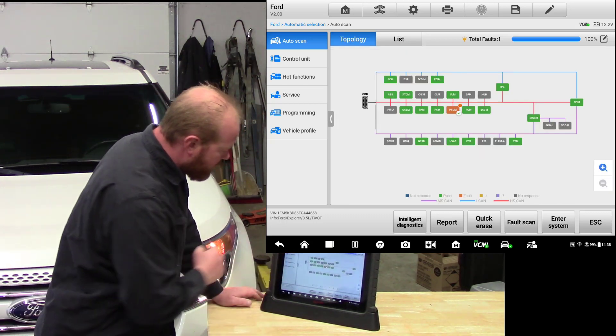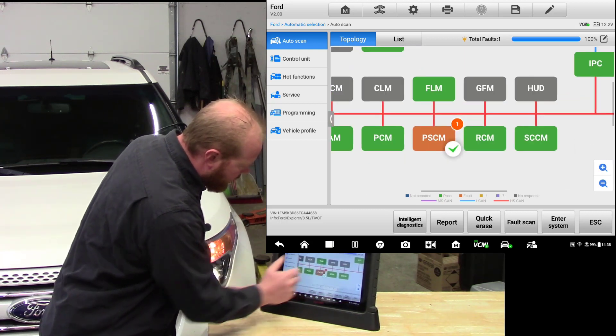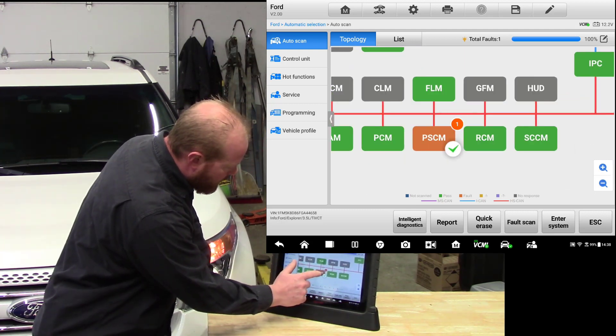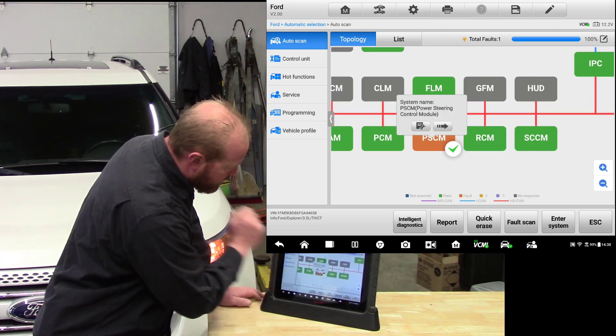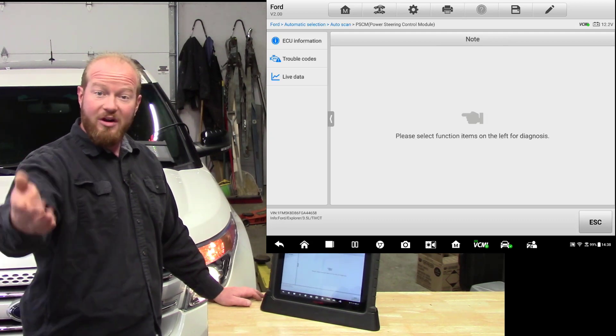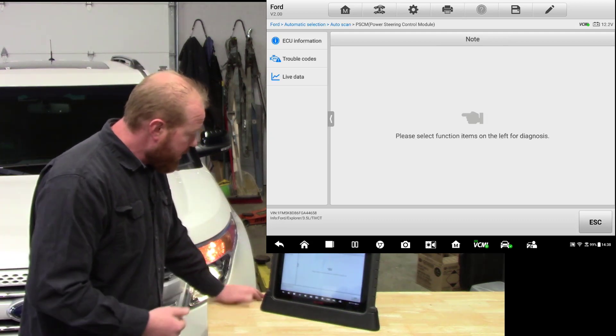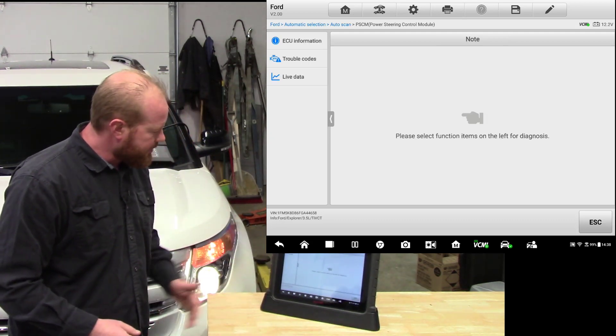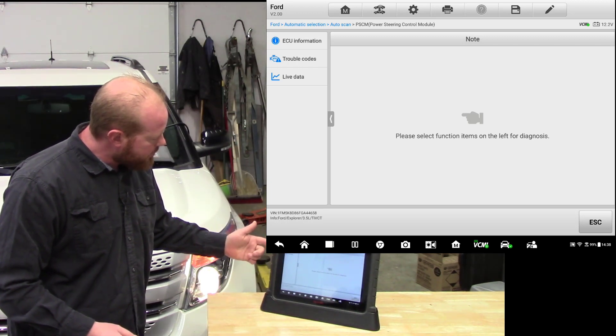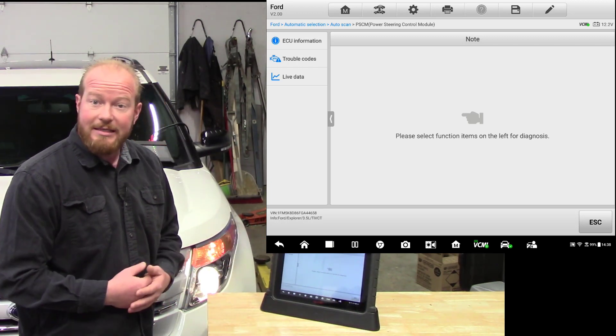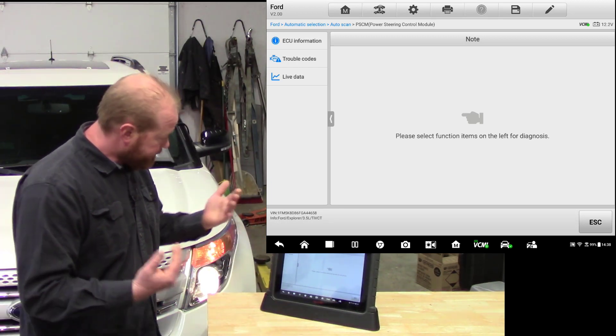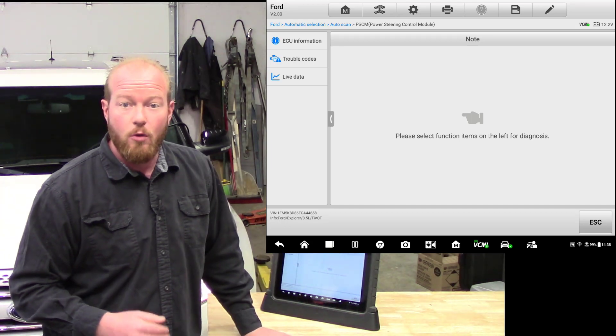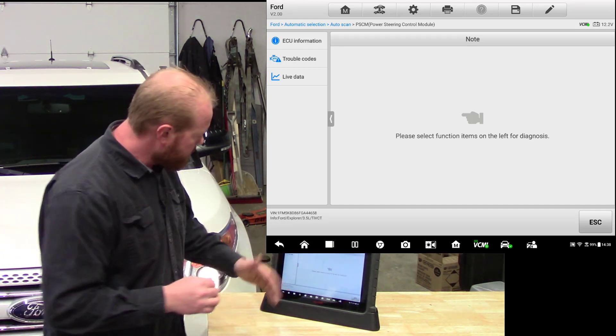So we can see that that module represents what the code is. We can flip right back over to topology and if we wanted to, we can click on that module. Same idea. We click on it, jump that arrow in, and now we're into that module. And now we can do all the information selections from the side. I want to see the ECU information, I want to see trouble codes, or I want to see live data. We can go into that individual module and clear those codes if we want to.